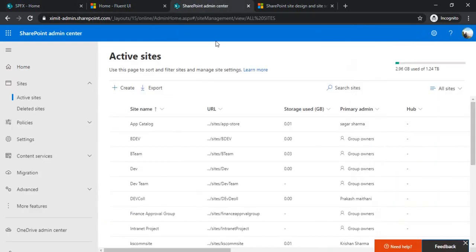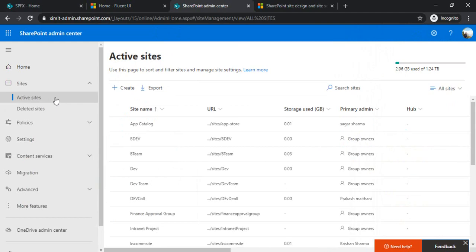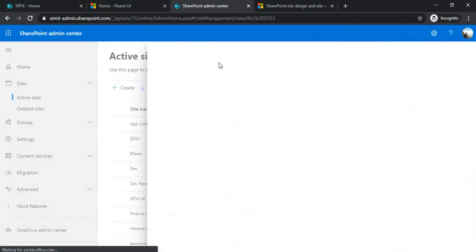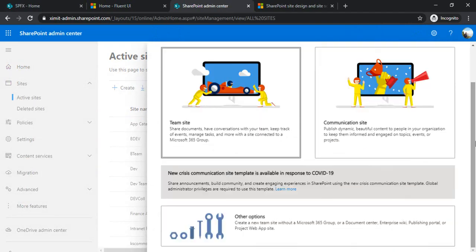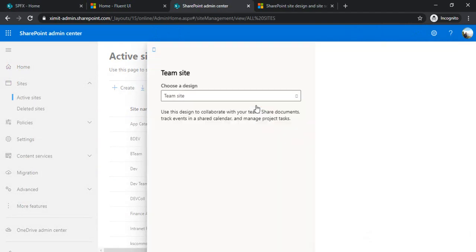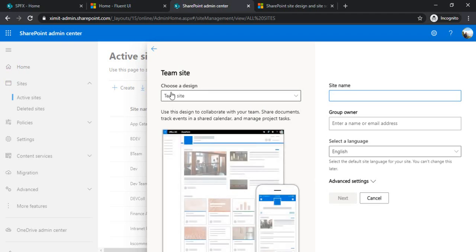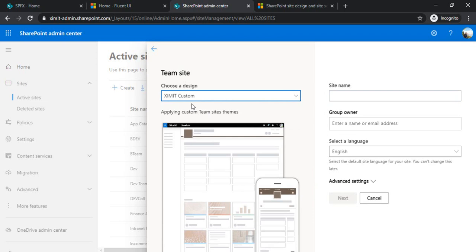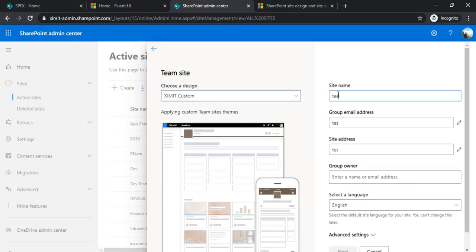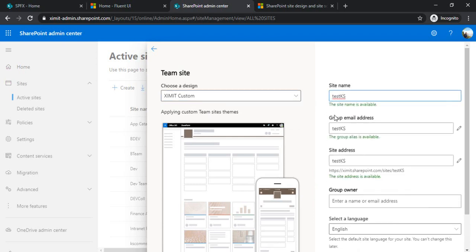Now I'll just go to my admin center to check whether the site design has been created or not. For that I have to click on 'Create site' and under team site—because we have applied the web template as 64—I should be seeing my site design which we created. You can just choose 'Custom design' and with that you can just create any site. I'm just creating one and we'll see if that site design is being carried or not.